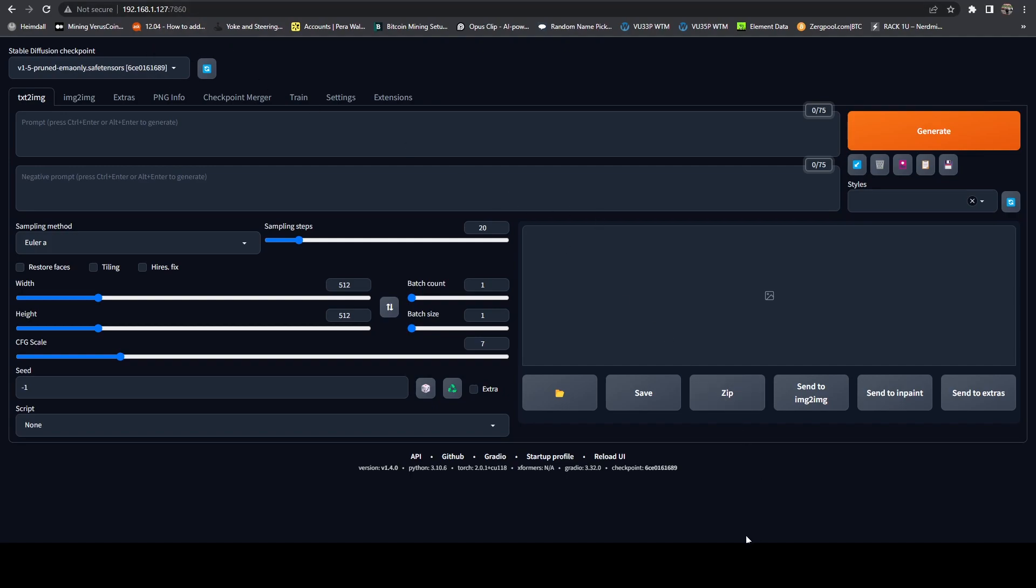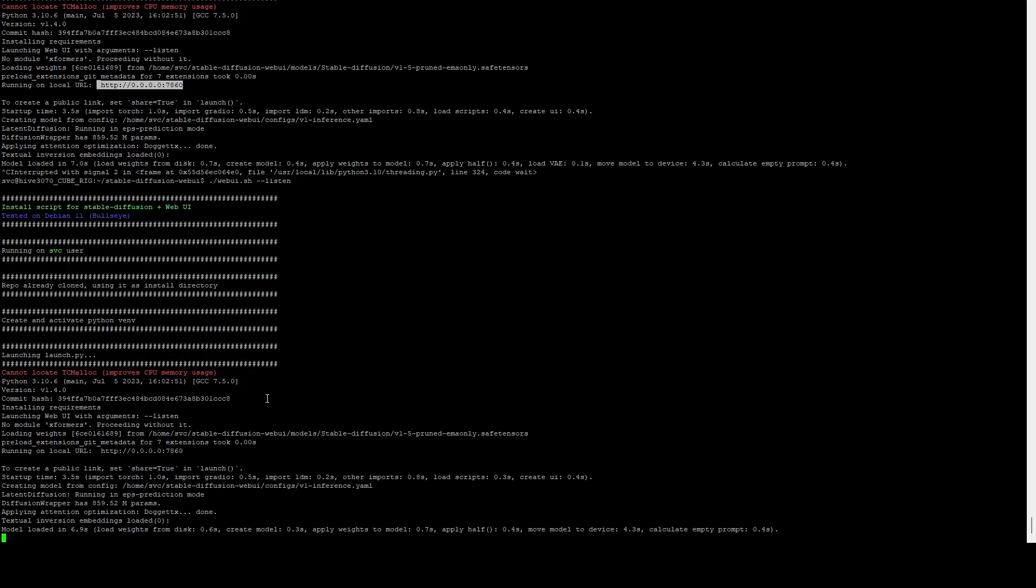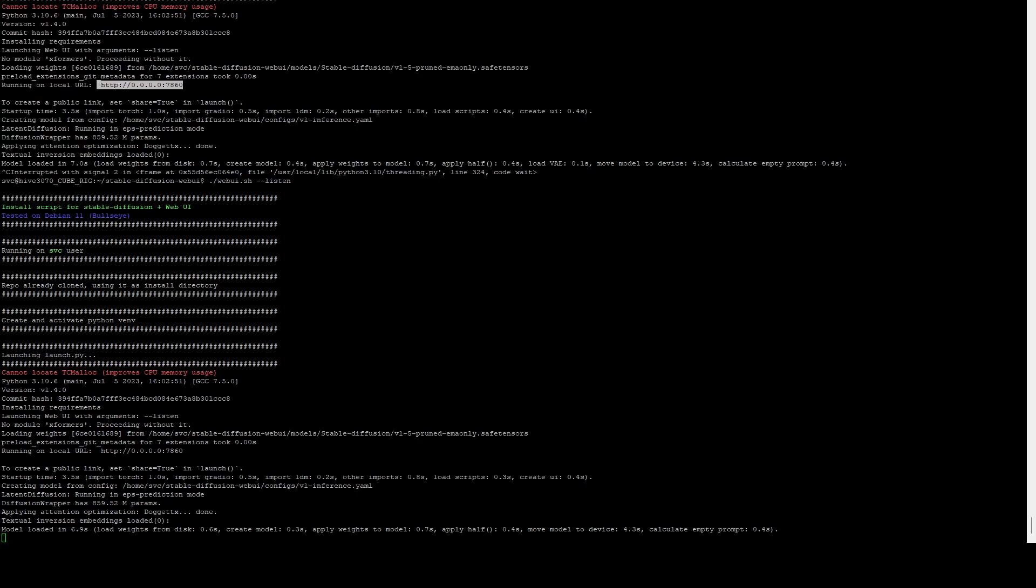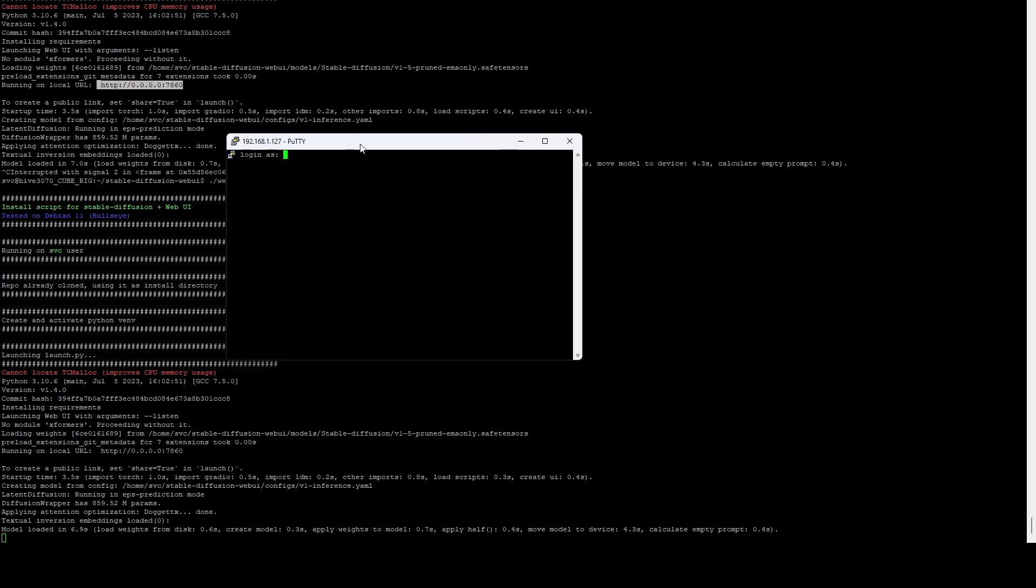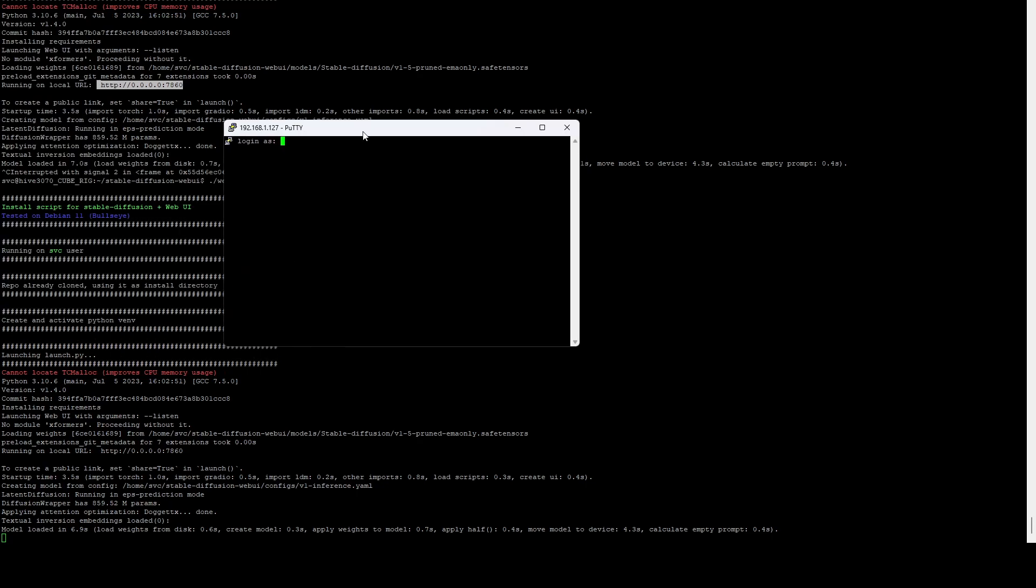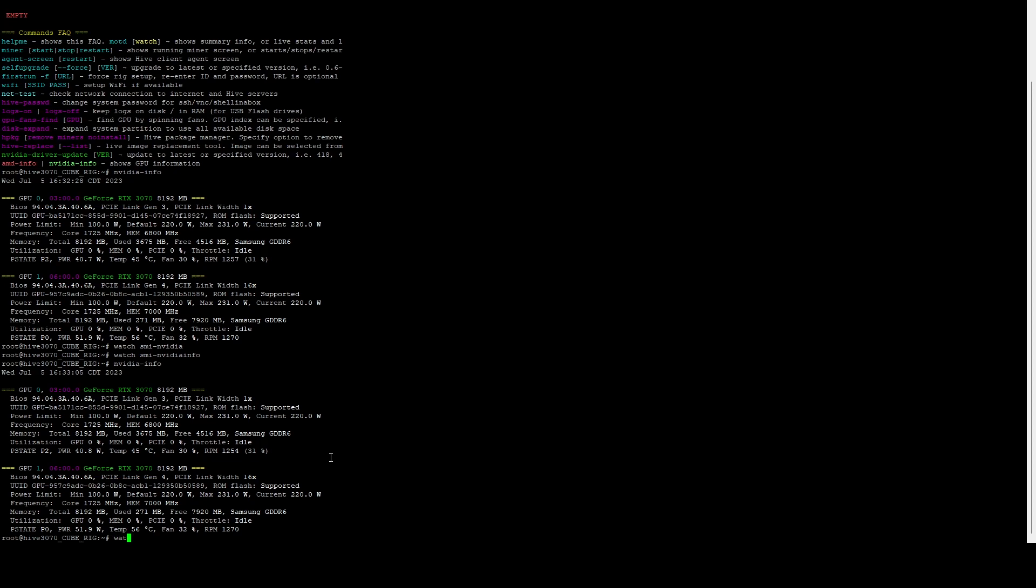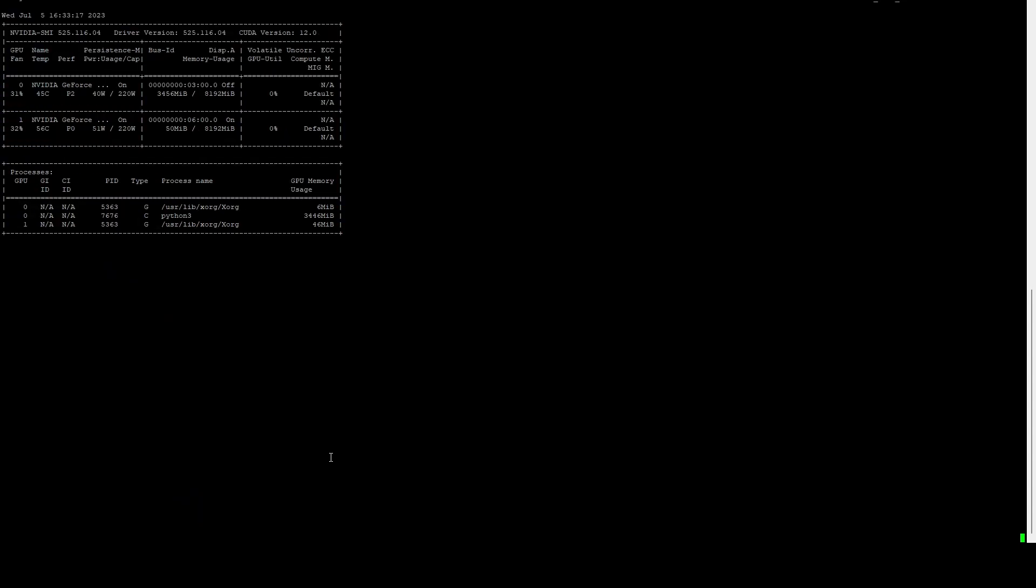Now before we start rendering a model, what I want to do is I'm going to leave this running in the background, but I'm going to duplicate the session. I'm going to log back in. And in this case, we can do user one on this one. What we're going to do is we want to do a watch nvidia-smi.